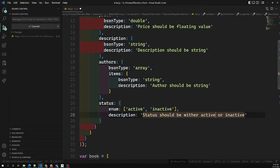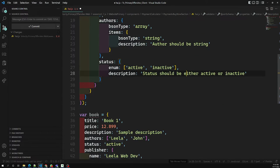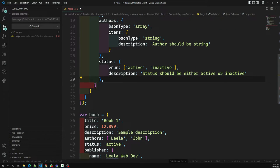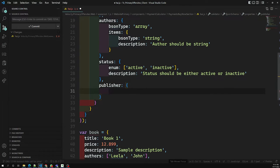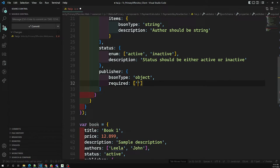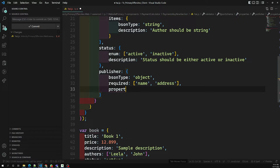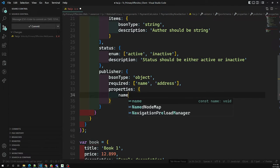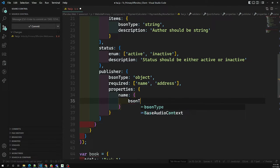Next comes 'publisher'. The bsonType is 'object'. For a nested object, we again list required fields — 'name' and 'address' — and then define 'properties'. For 'name', bsonType is 'string' with description 'publisher name should be string'. For 'address', bsonType is also 'string' with description 'address should be string'. This completes all the schema validations.